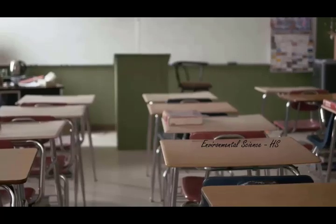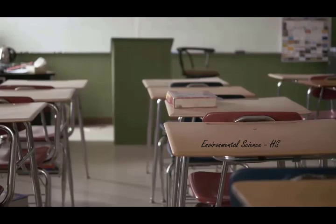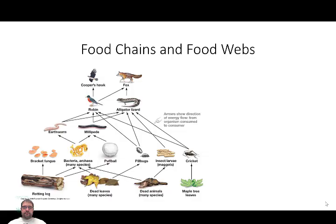Progress is impossible without change, and those who cannot change their minds cannot change anything. Hi all, Dr. Park here again, and today we're going to talk about food chains and food webs.